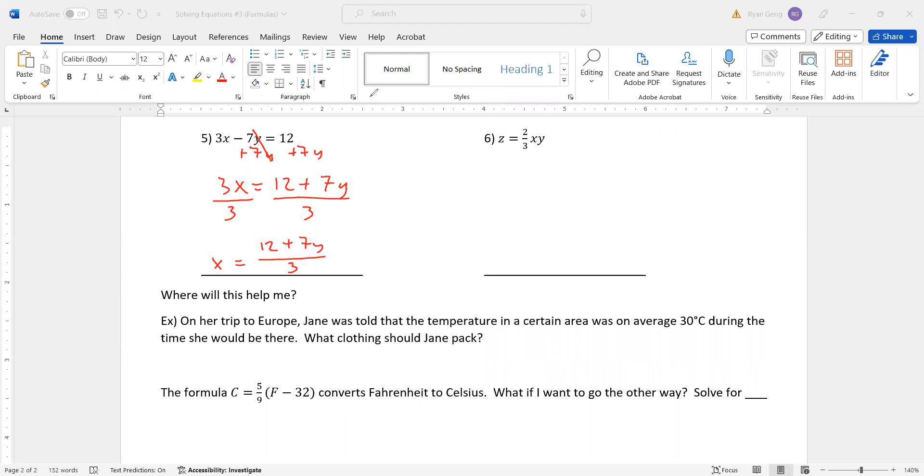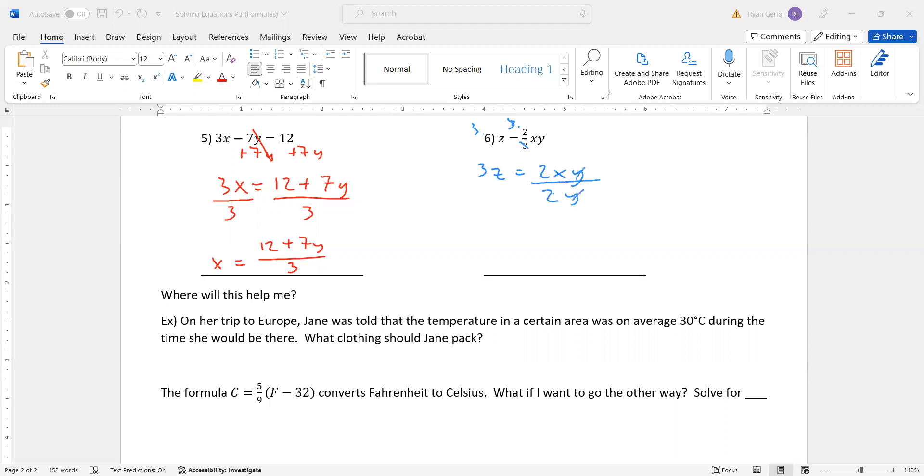Last one and then a board problem. We'll be done. Again, we want to get x by itself. We got a fraction. I always recommend getting rid of the fraction. So I'm going to multiply by 3. The way you get rid of a fraction is by multiplying by the denominator on both sides. So I have 3z equals, and then the right-hand side is just all numerator now, 2xy. If I want x by itself, I can divide by everything except x. So in this case, 2 and y cancels the y, cancels the 2. And I get x equals 3z divided by 2y.